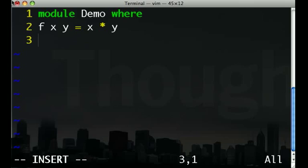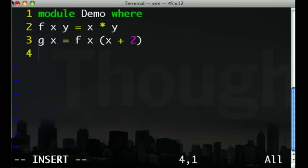The f function simply multiplies its parameters. The g function multiplies its parameter by itself plus 2, using the f function for multiplication.